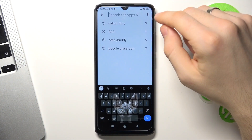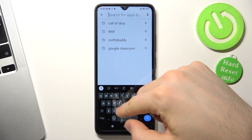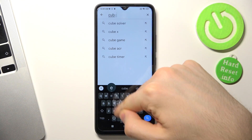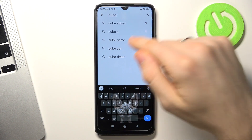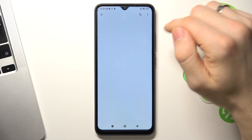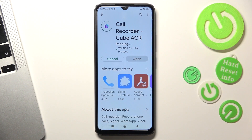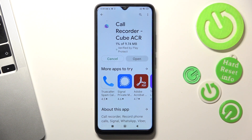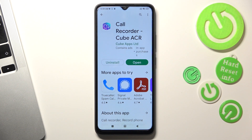So firstly, open the Play Store and find CubeACR. Find this app and click Install. Then click Open.